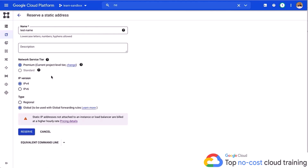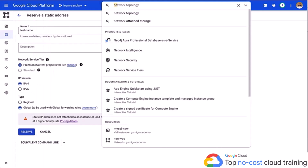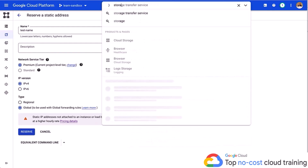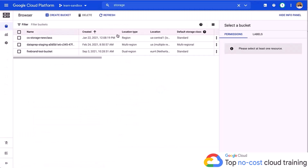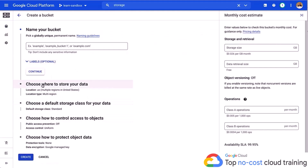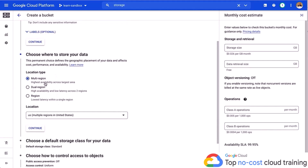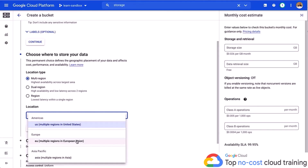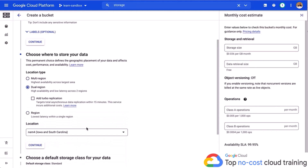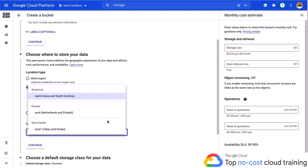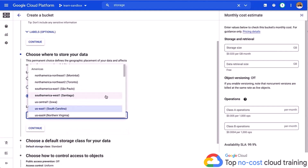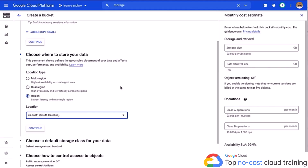The last one I'd like to show is a multi-regional resource — something that can actually be in several regions at once. I'm going to go to Cloud Storage and create a bucket. Before naming it, I'll click 'Choose where to store your data.' You'll see: multi-region covers multiple regions — at least three in the U.S., the same in Europe, and in Asia Pacific. There's also a dual region option — Netherlands and Finland for Europe, Iowa and South Carolina for the U.S., Tokyo and Osaka for Asia Pacific.